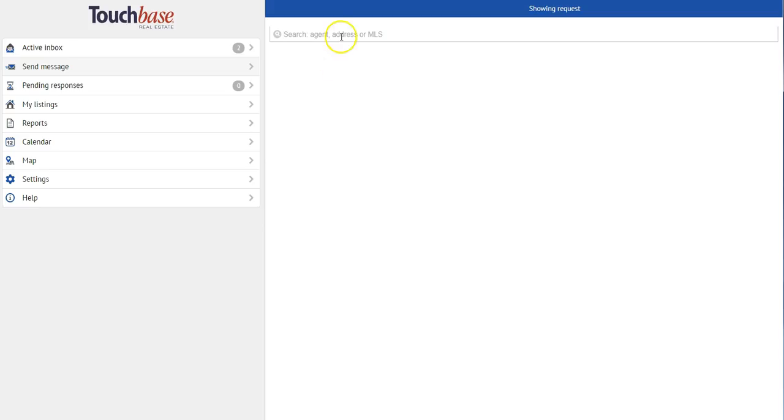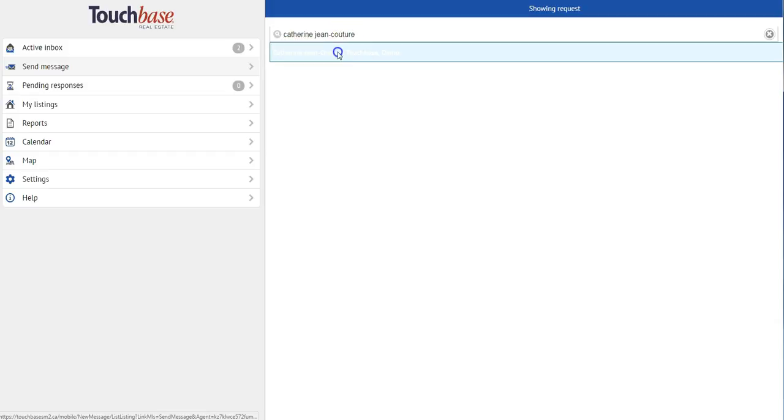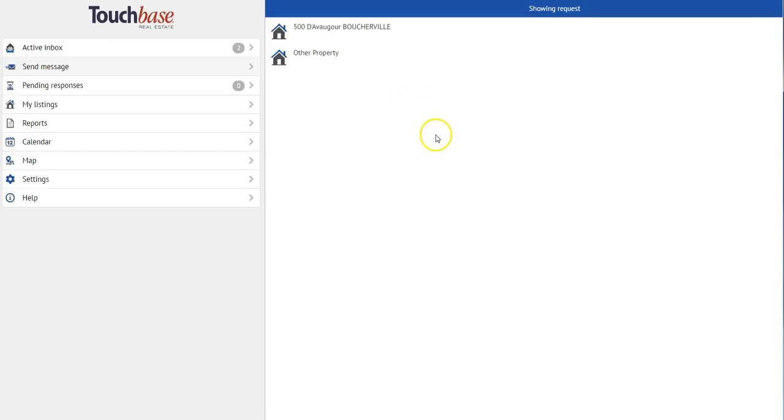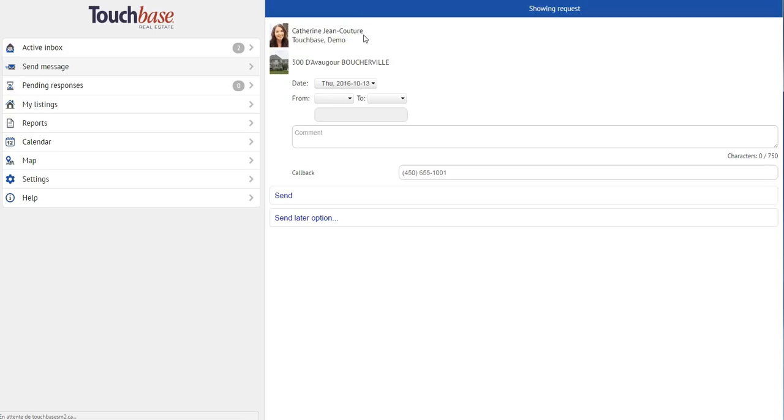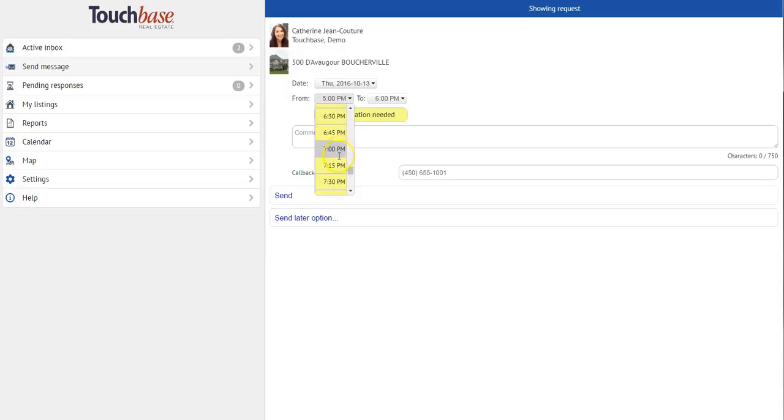So I'm going to send a showing request. I can type the agent's name, the address, or the MLS of the property. If I type the agent's name, I'm able to see a list of all of their properties. Now I can see if the property is available for showing or not. And I see I'll need to ask for confirmation.